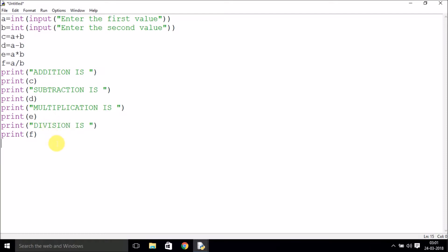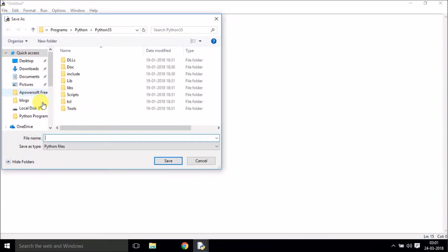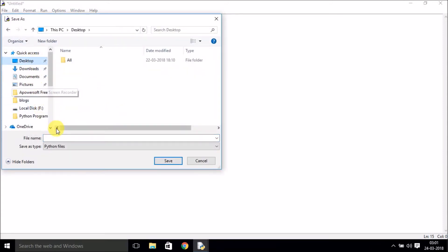So basically, I've taken two inputs from the user, performed some arithmetic operations with those two inputs, and displayed the results. Now save the code — I'll save it with the name 'first program'.